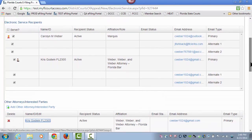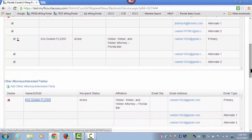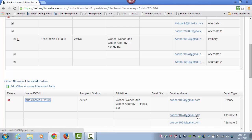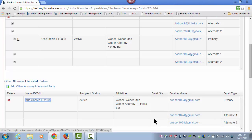They will also receive an email notification at their email address advising them that they have been added to the e-service list for this case, giving the case information as well as the filer information so they know who to contact if they do not wish to receive service in this case. They are also provided a link to request removal from the e-service list.